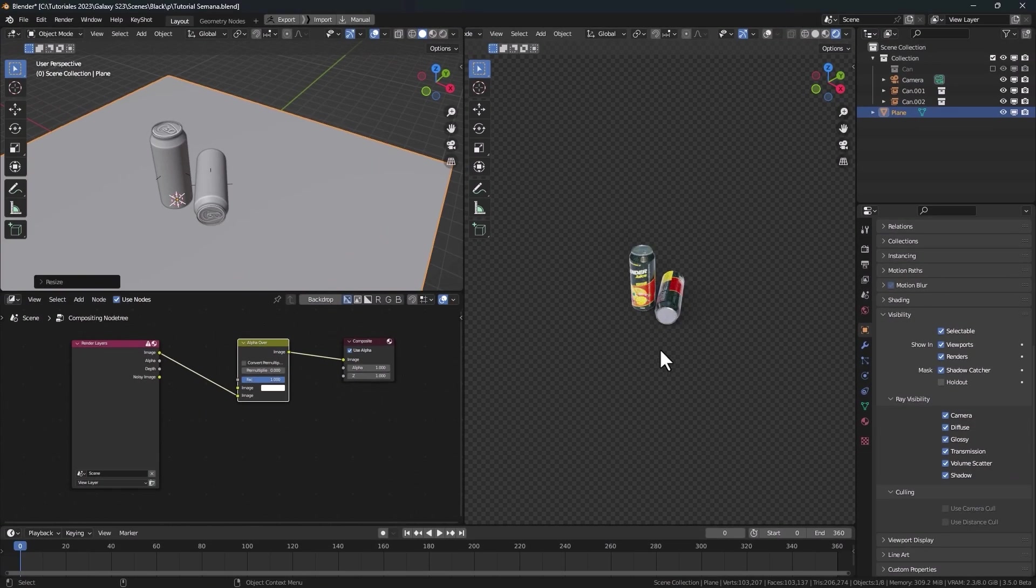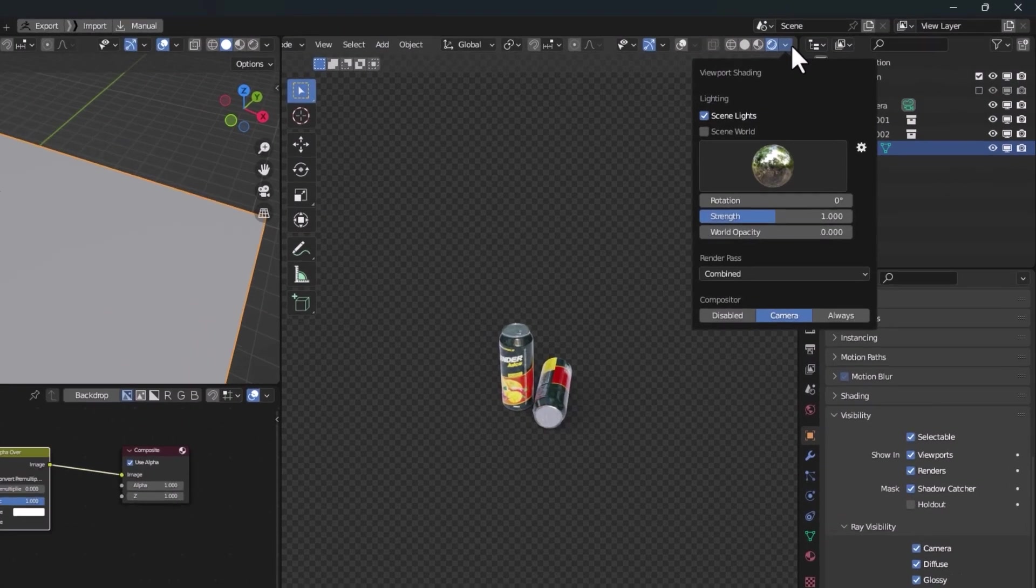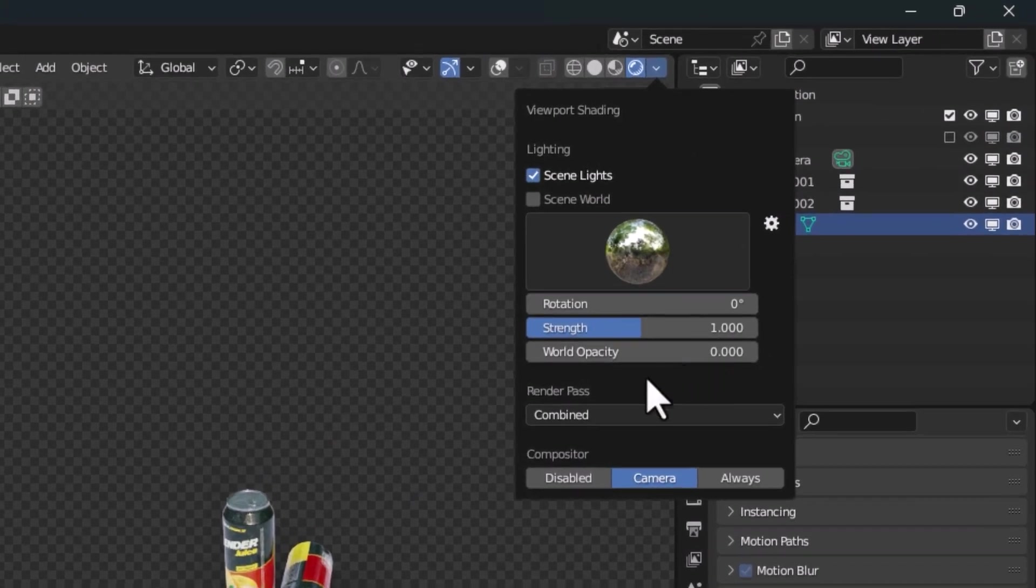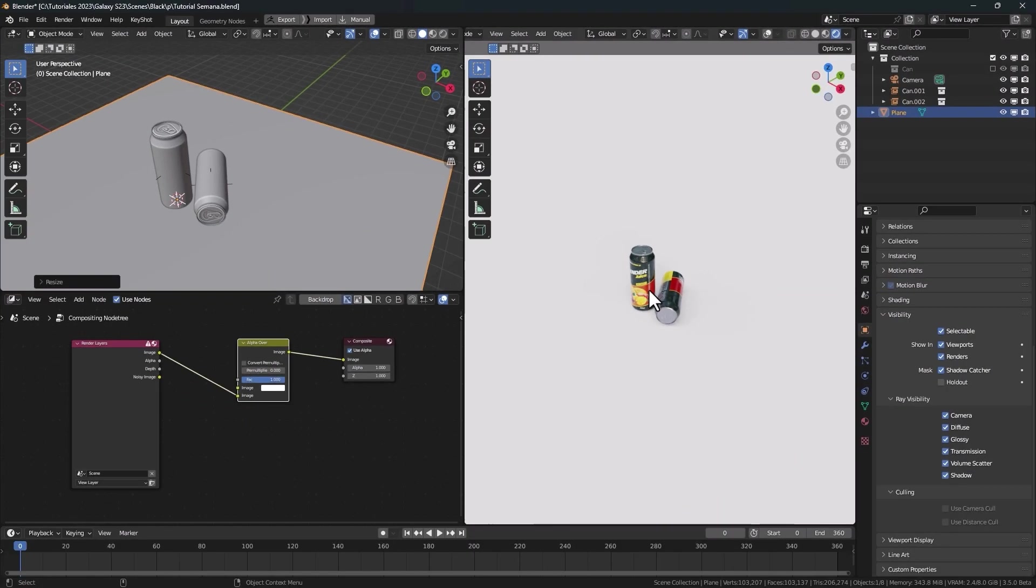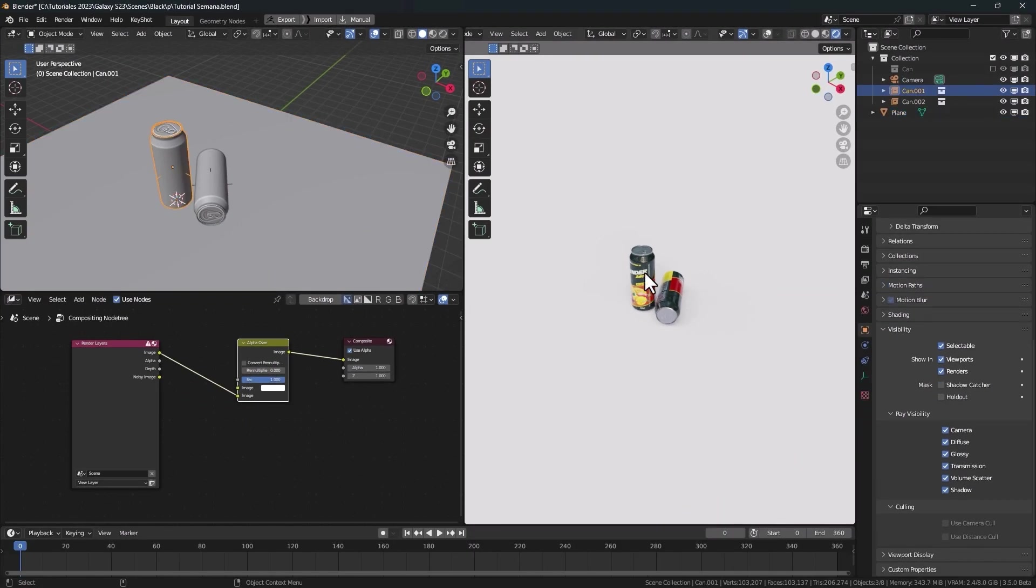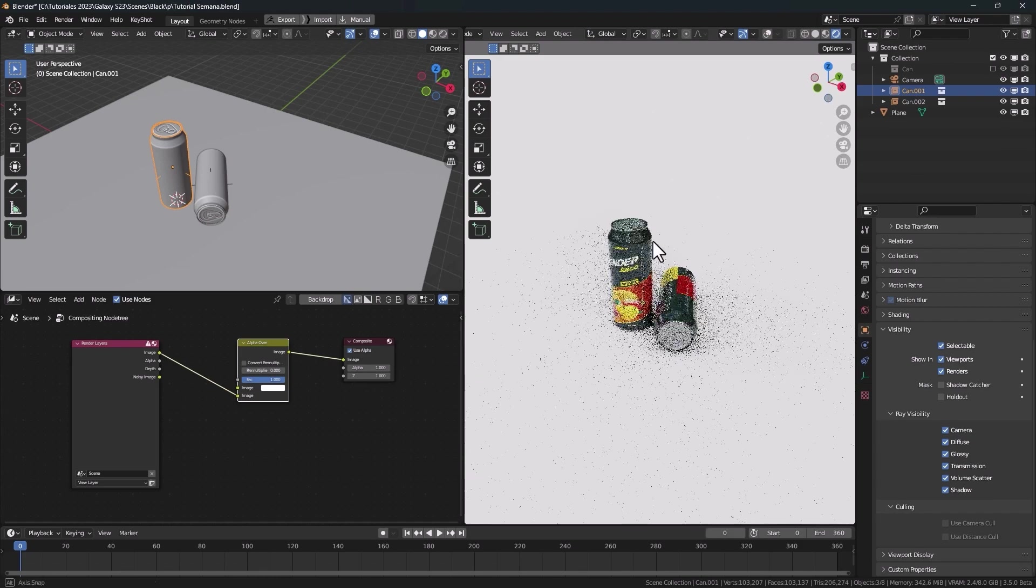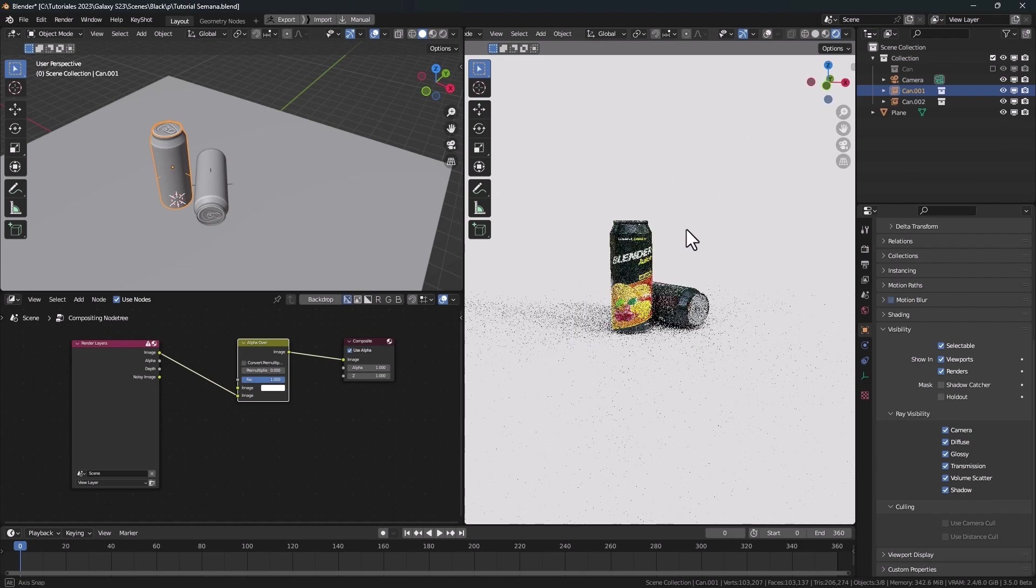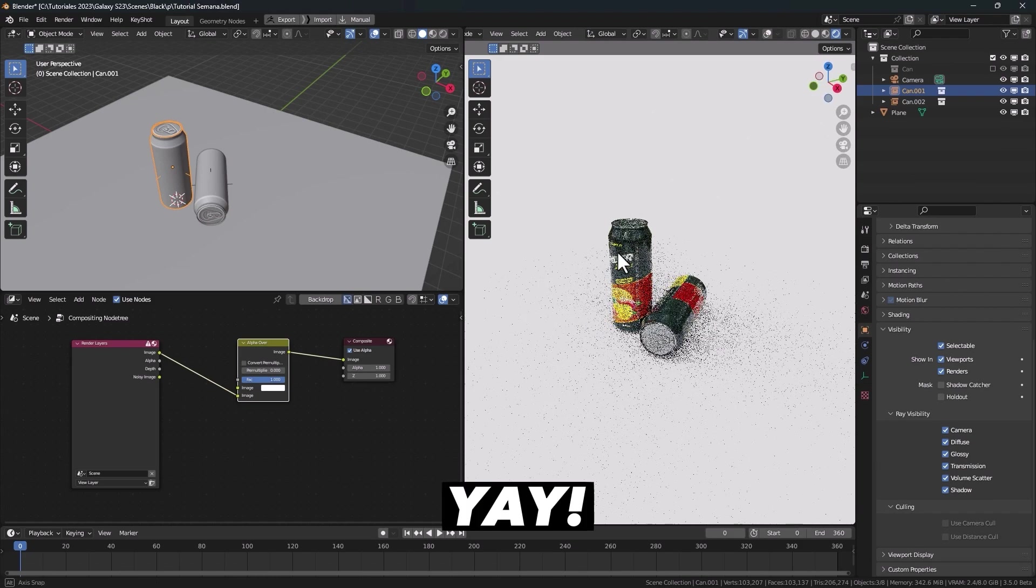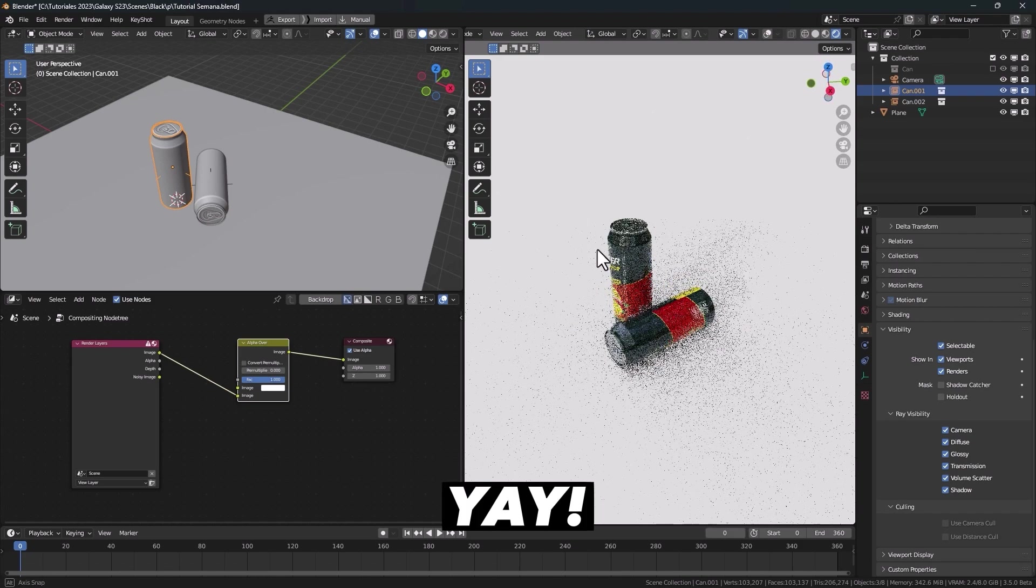If we leave the camera, we see our background disappear. Go here and press on Always and the Viewport Compositor will be always active. And as you can see, we have an infinite background.